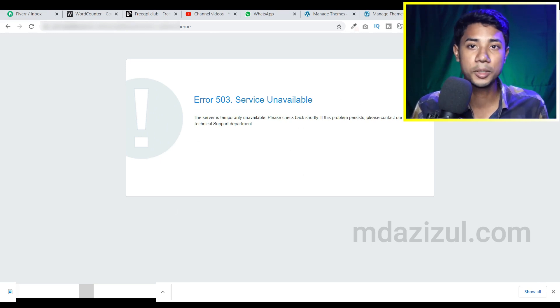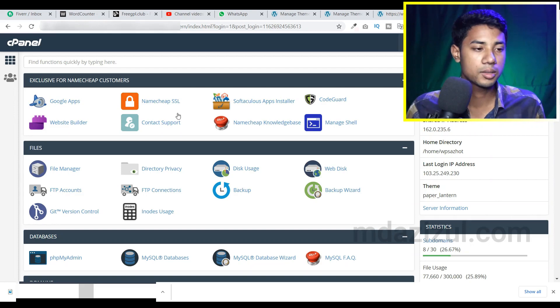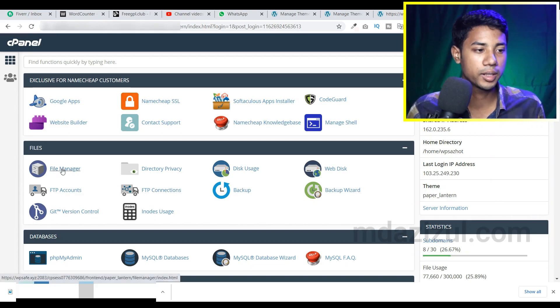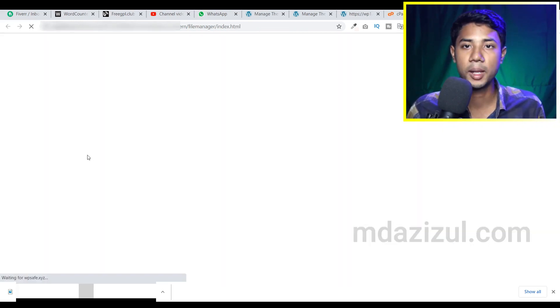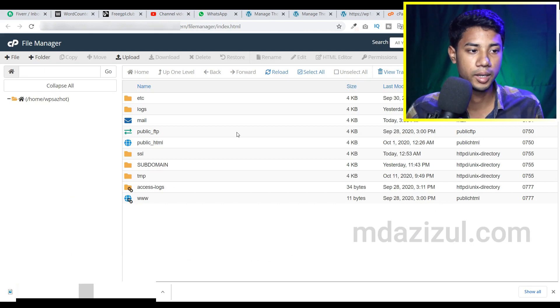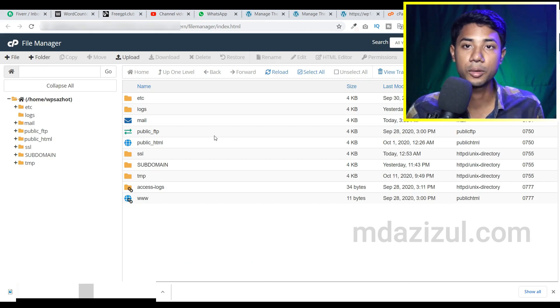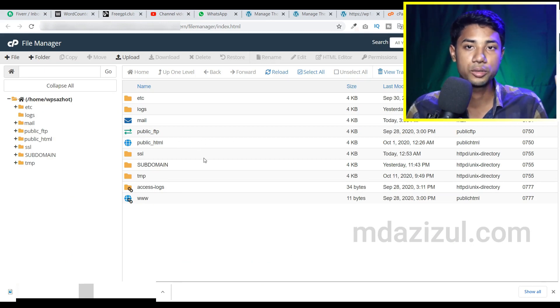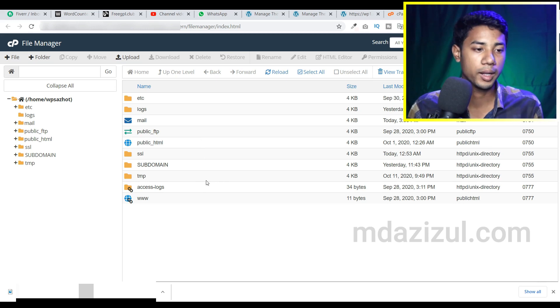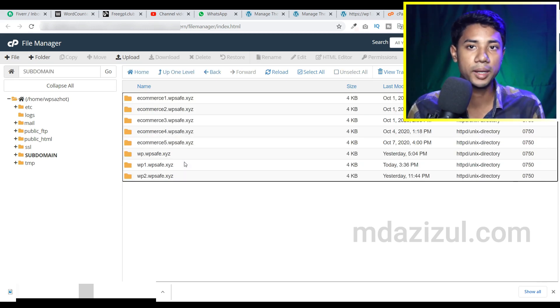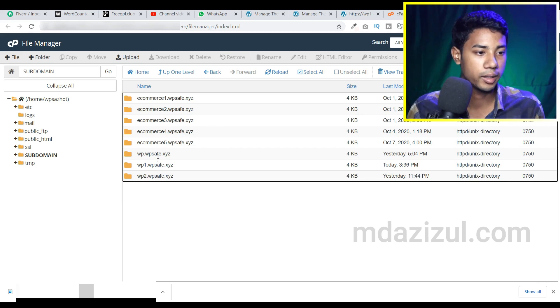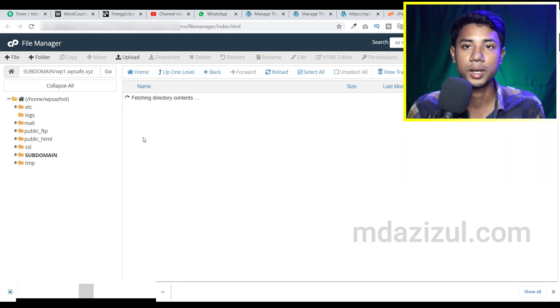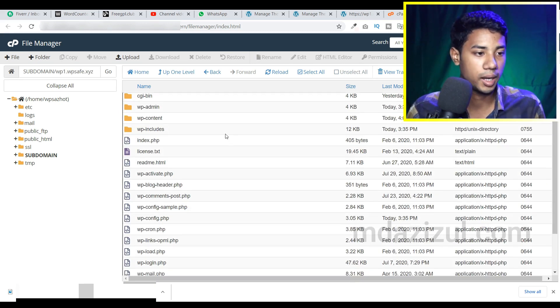So let me show you how we can do this. Log into your cPanel and click the file manager option. Go to your public HTML or wherever your domain files are located. My subdomain files are located in this file, so I just select this file.